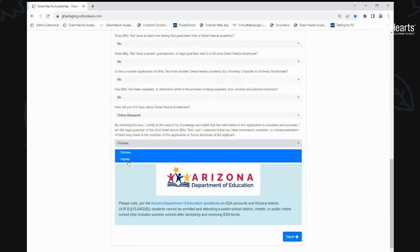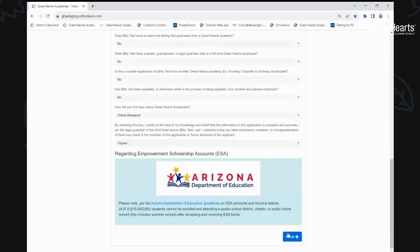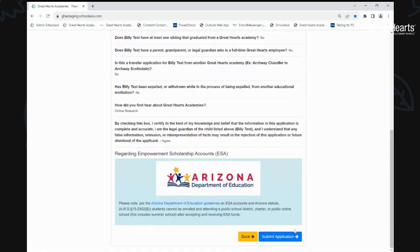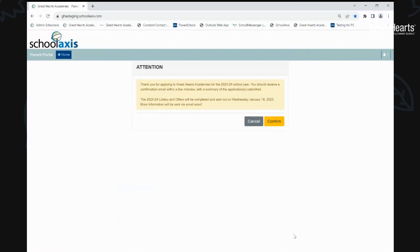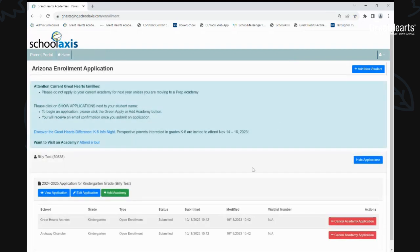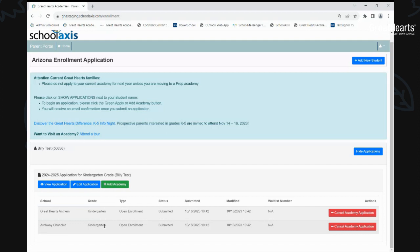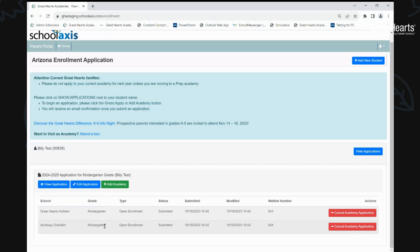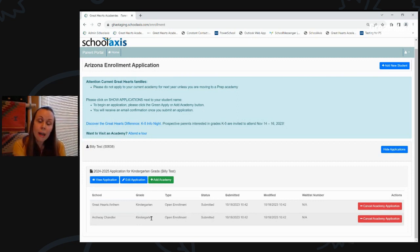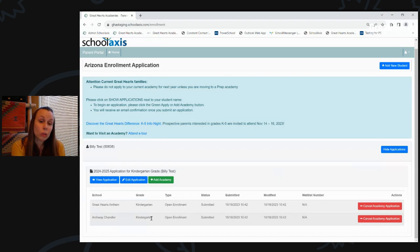And then five minutes, like I said, from start to finish with creating your account, as well as adding your information for yourself and your student. And then you submit an application, and that's it. Just answer the questions, once you submit the application, you will then receive an email with our information on our lottery and when offers go out for next year, as well as any other information about the school or schools that you are interested in having your student attend.